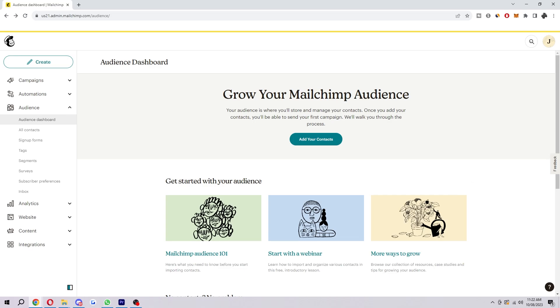Hello and welcome back to another video. Today I'm going to be showing the easiest and fastest way in which you can create a new audience inside of MailChimp.